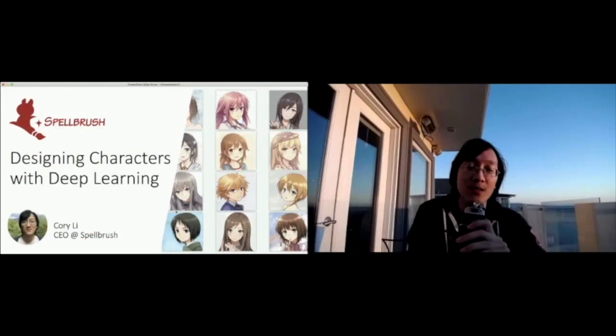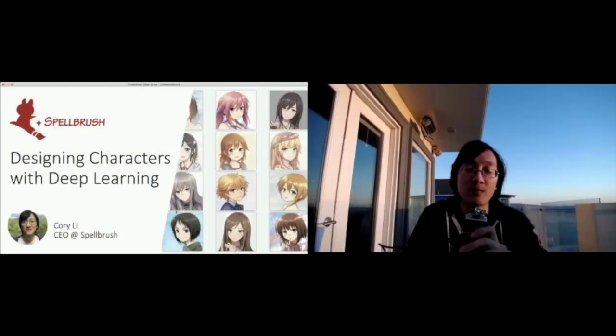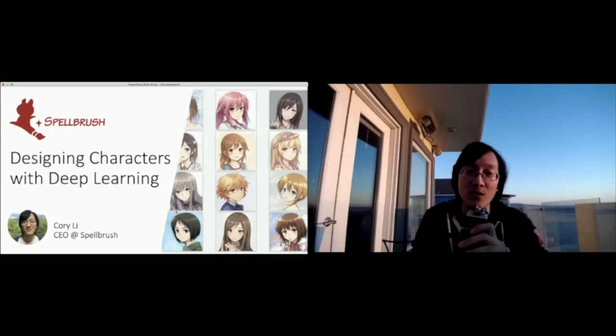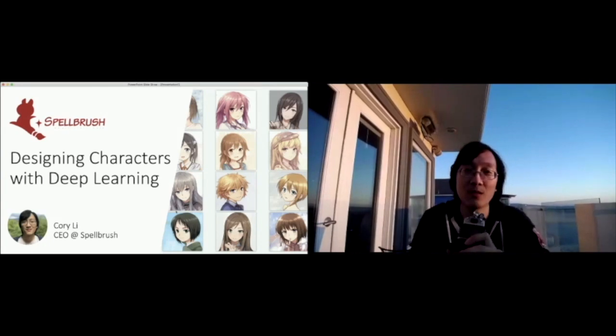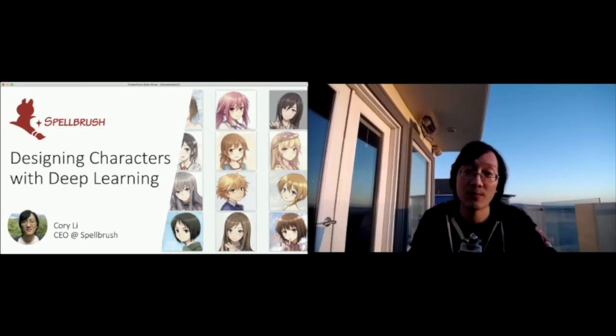My name is Corey. I'm the CEO at Spellbrush, and I'm here to talk to you today about designing characters with deep learning.